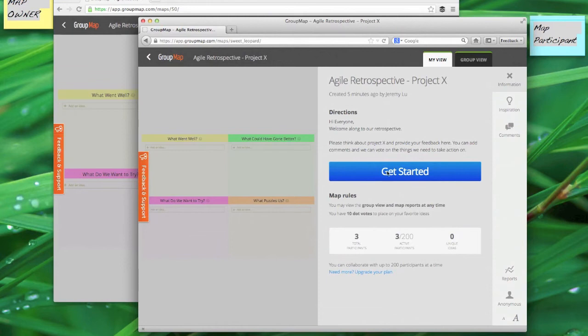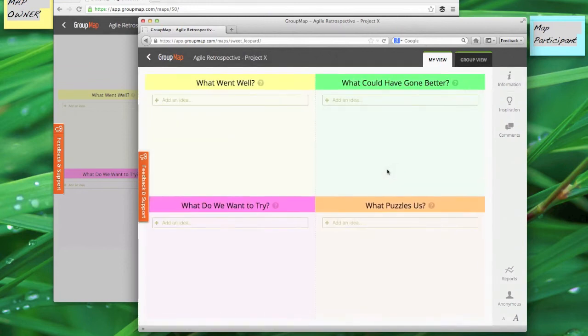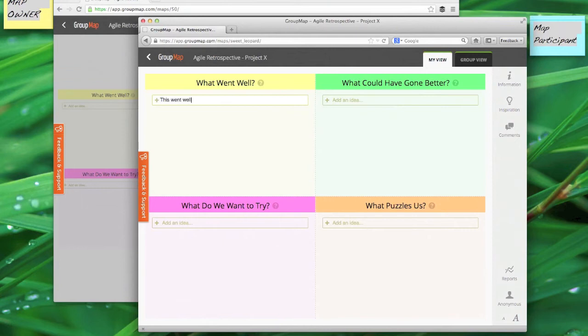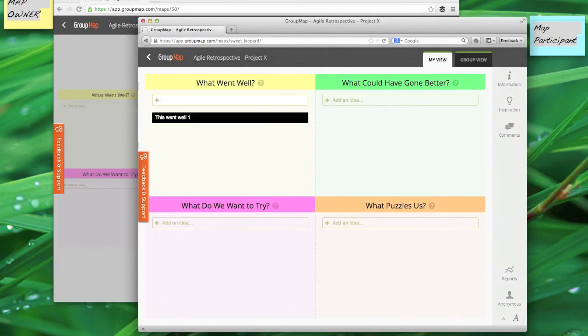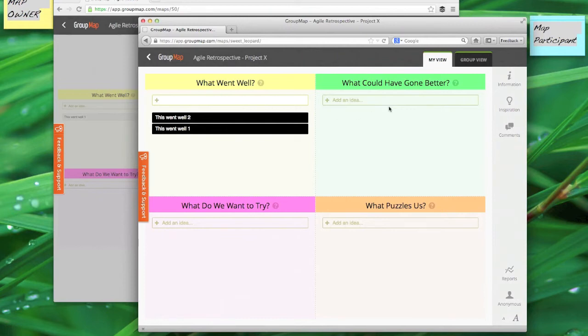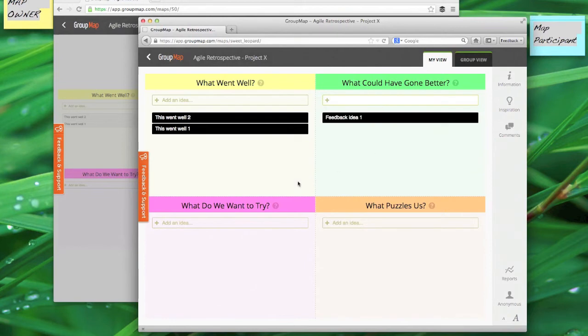Now they can go ahead and get started and think about the project. What went well? What were the things you're really proud of and what would you like to continue doing? They can add their thoughts and ideas just by typing, hitting enter and adding it to their own map. What could have gone better? What issues did we face? What learnings did we have?